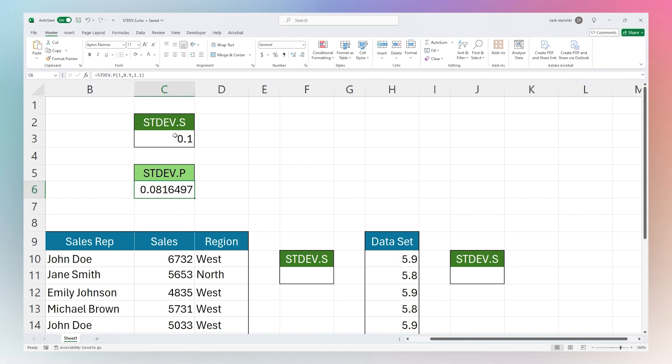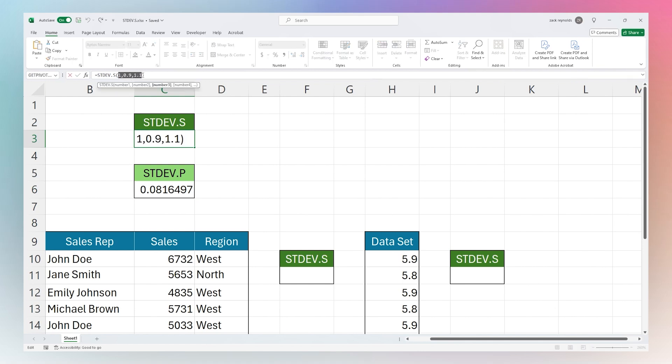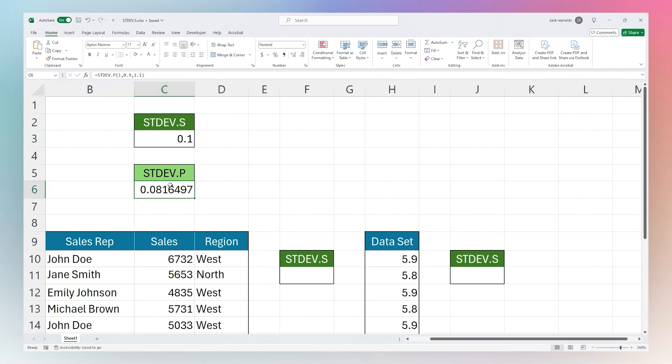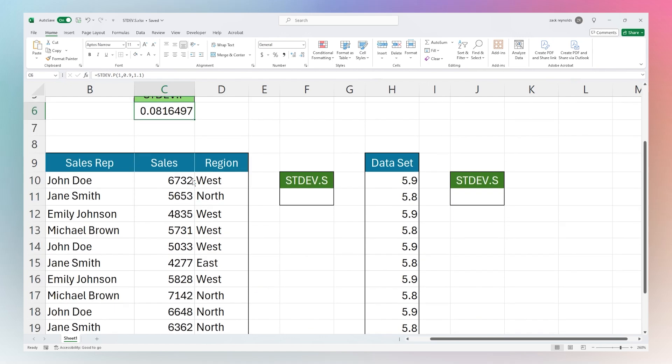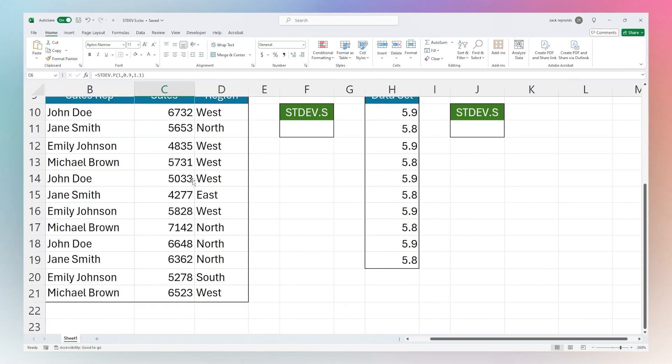These are both standard deviation, but the STDEV.S is the sample standard deviation. What this is assuming is that you do not have the full dataset that's being used in this formula, whereas the STDEV.P or the population standard deviation is assuming it has the full data. You'll know which one you want to use based on if you are looking at all the data that you have or only a sample of that data. One thing you will notice is the sample deviation will be a little higher than the population deviation because it's accounting for the data that it does not have.